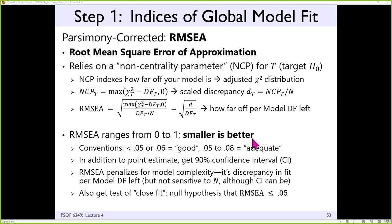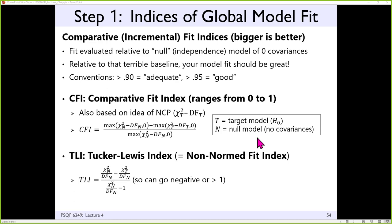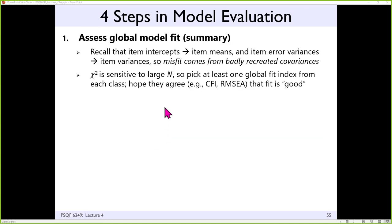Both SRMR and RMSEA are relative to perfect. Comparative fit indices — CFI and TLI (also called NNFI in some software) — have the word 'fit' in the title, so you want them to be big numbers. These are relative to the null model: how much better are we than the worst model? We want to be as close to 1 as possible in CFI. TLI can exceed 1 since it has no upper bound, making it less useful. CFI tends to be used quite a bit.